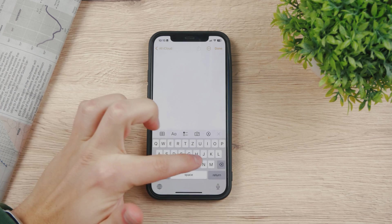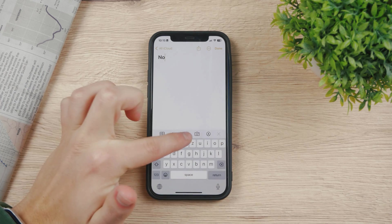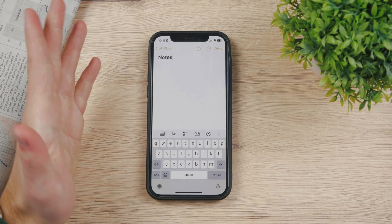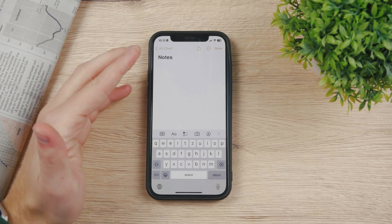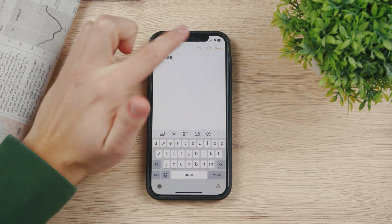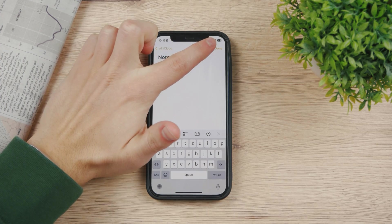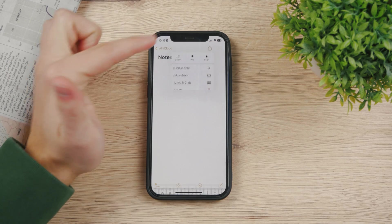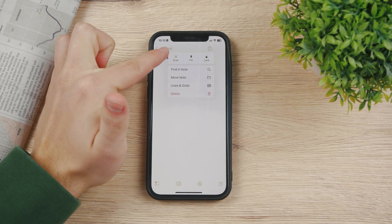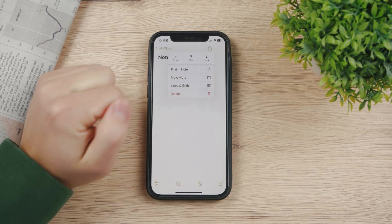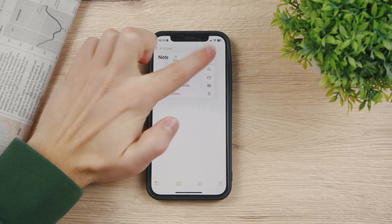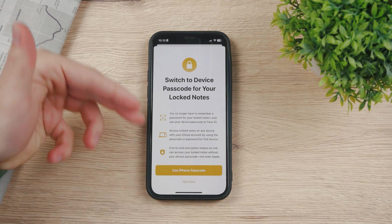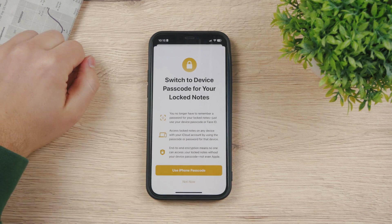If we start a new note and type something in, you can lock it very easily by clicking on the three dots here — the button which is like edit. If you tap on it, you have a couple of options: scan, pin, and lock. So if you tap on lock, it's going to give you a splash screen with information about it.